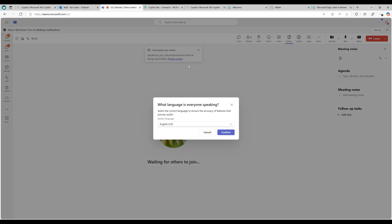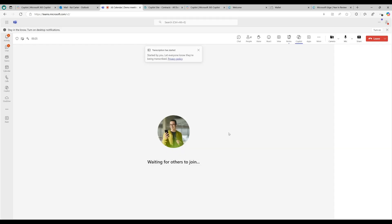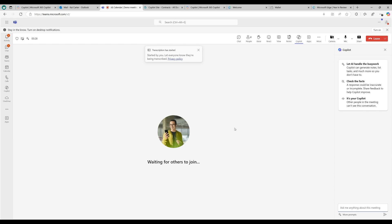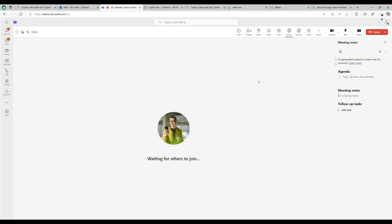Unlike an individual user's queries to copilot in Teams, facilitator's notes are shared between collaborators. This feature requires a Microsoft 365 copilot license.